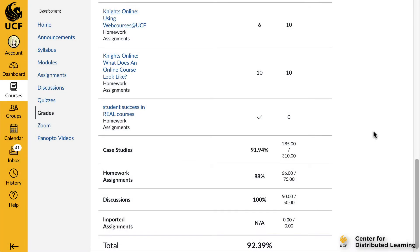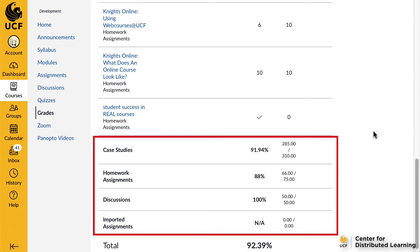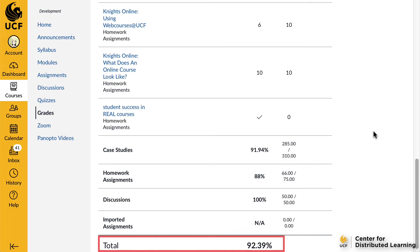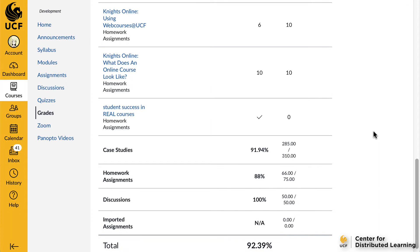If your instructor has divided your course assignments into assignment groups, the bottom of the Grades page will display the averages of each assignment group. Below that, you will see your total score for the course. You can also find your total score at the top right of the Grades page. Please note, if you do not see your total grade, your instructor has chosen to disable this feature in the course.